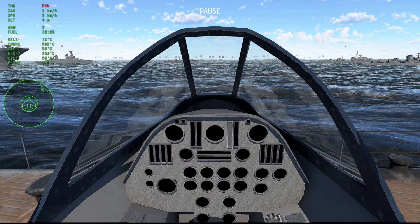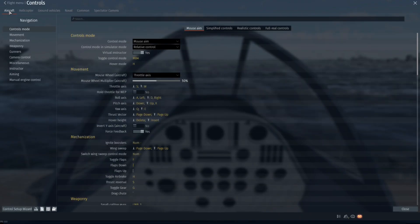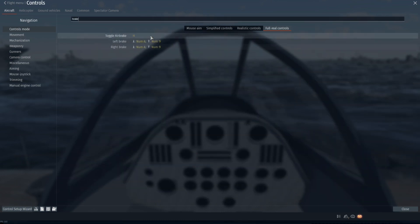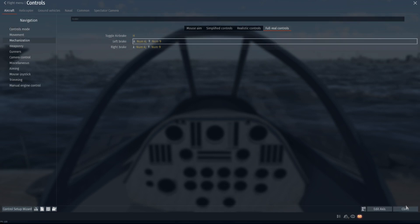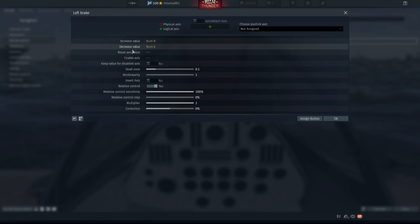The first step is to go to Configurations, Controls, Aircraft, Full Rail Control, then search for Brakes. After you see Left Brake and Right Brake, go to Edit Access and set both values for Increase Value and Decrease Value, preferably closer to each other.